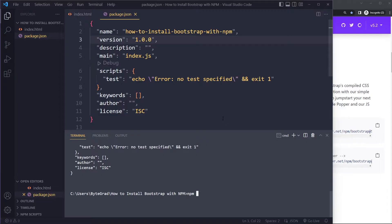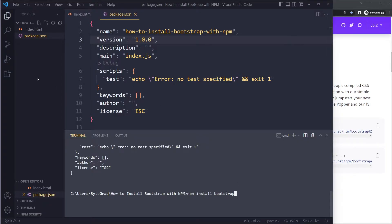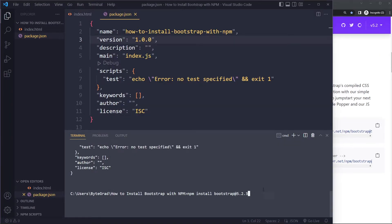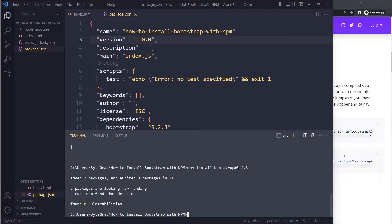Now we want to install Bootstrap itself, so we run npm install bootstrap. If you run it without a version number it installs the latest version. The problem is that a year from now Bootstrap may have major updates and deprecated features that break your project. It's safer to use a specific version. We'll use this one — as long as it's version 5 it should be the same.